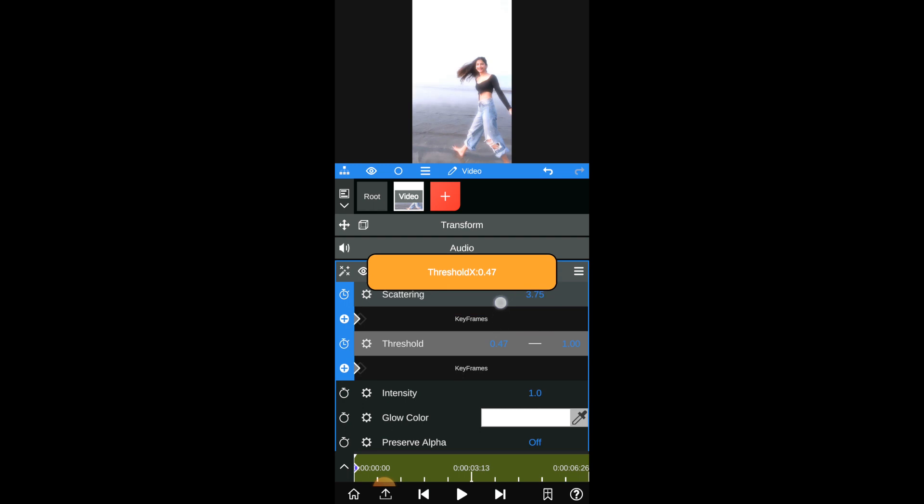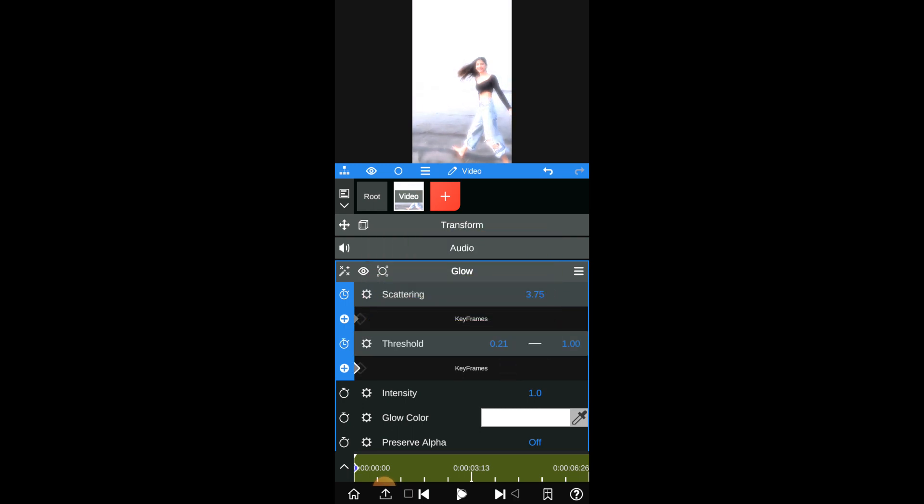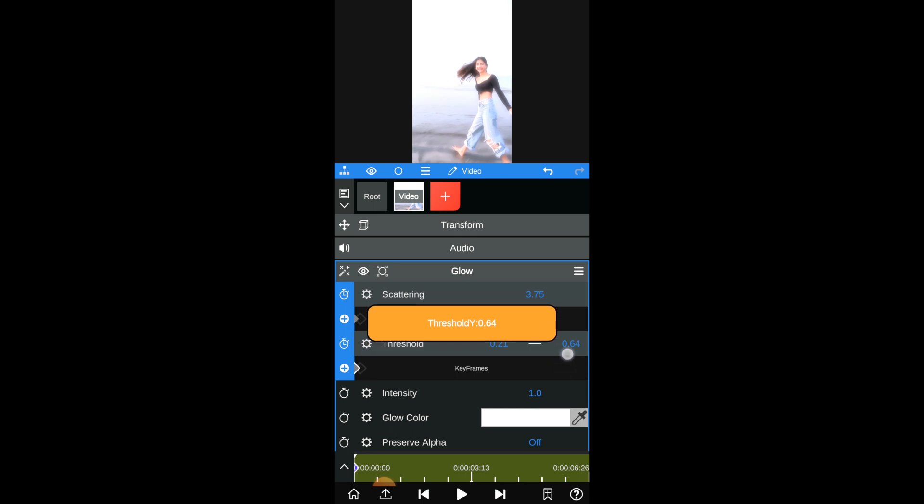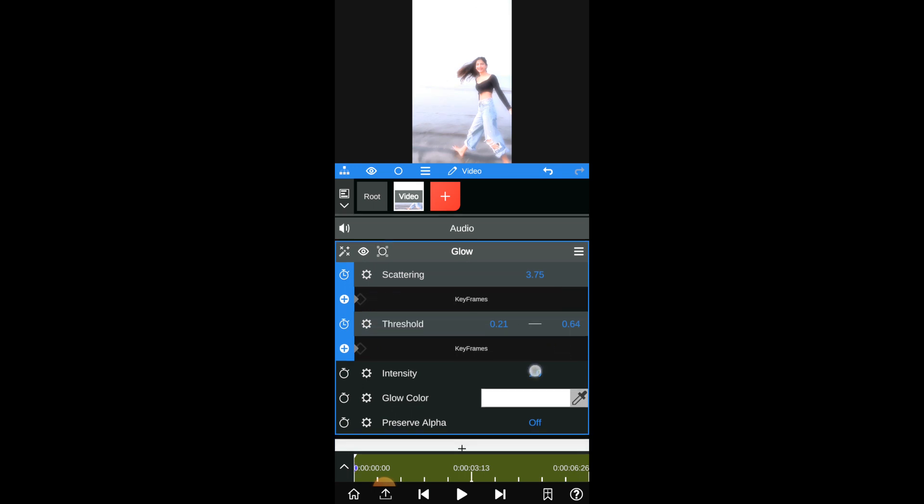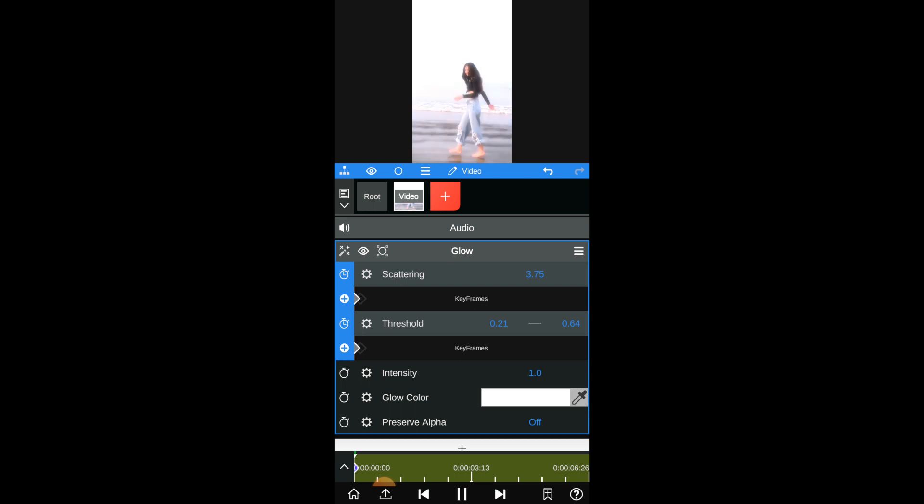Now adjust the threshold x value to 0.21 and threshold y value to 0.64. And now adjust the intensity of the glow accordingly. Yeah we are done here.